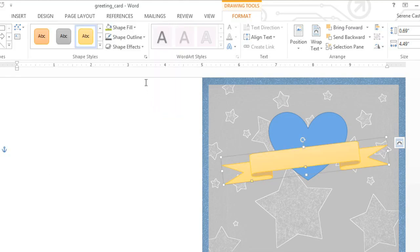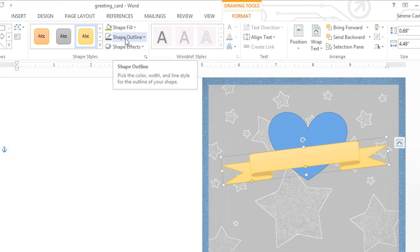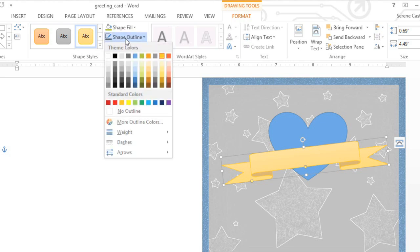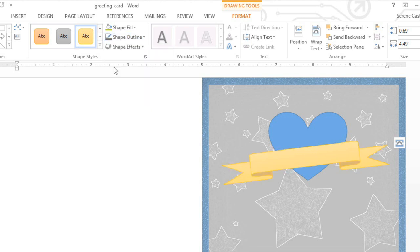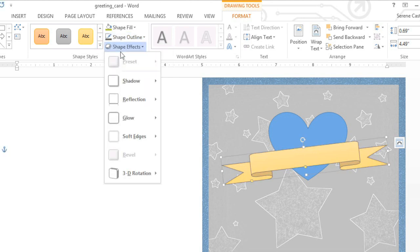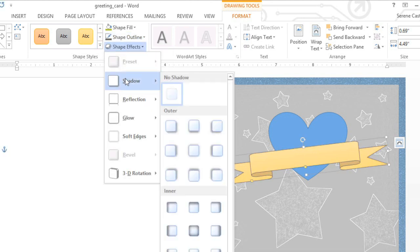You can also use the commands on the right to choose your own formatting options. In this example, I'm going to change the outline color, and then apply a shadow using the shape effects command.